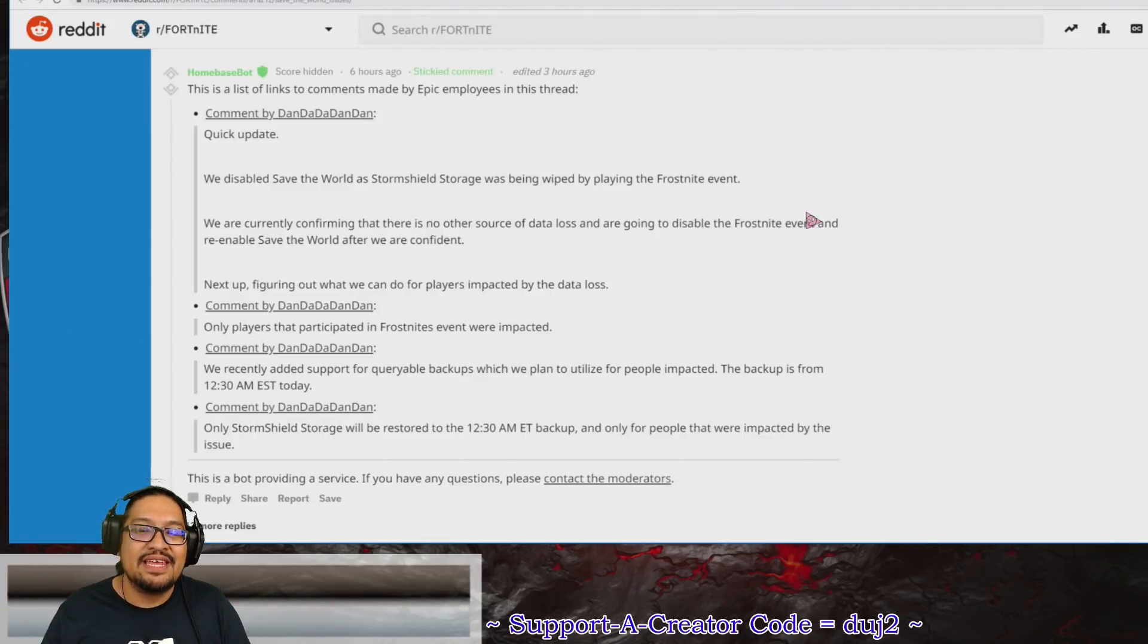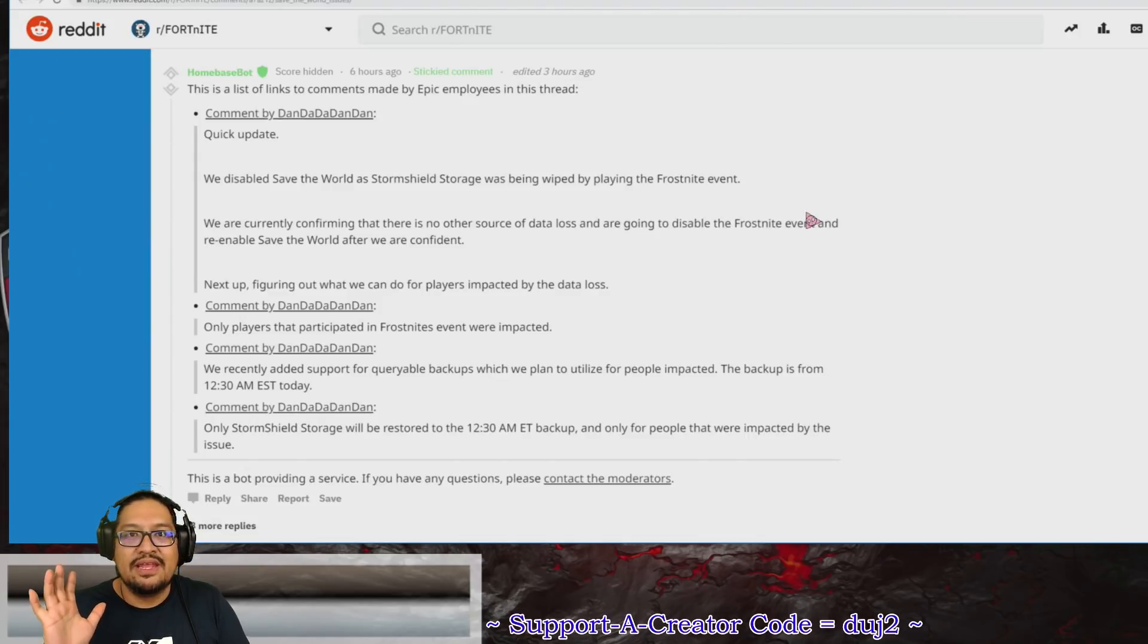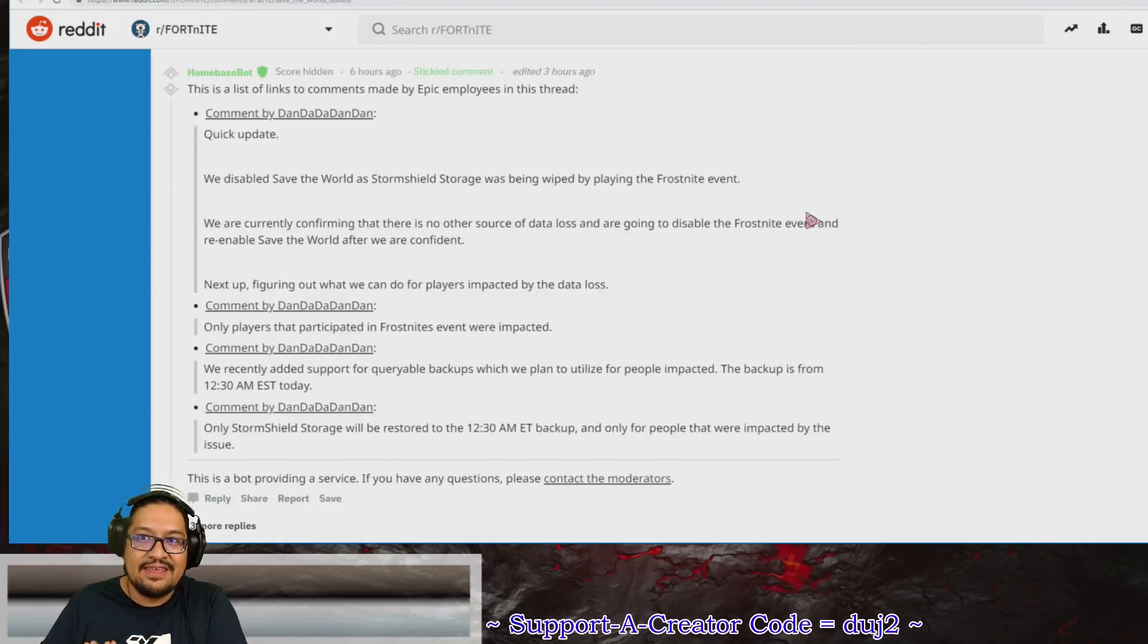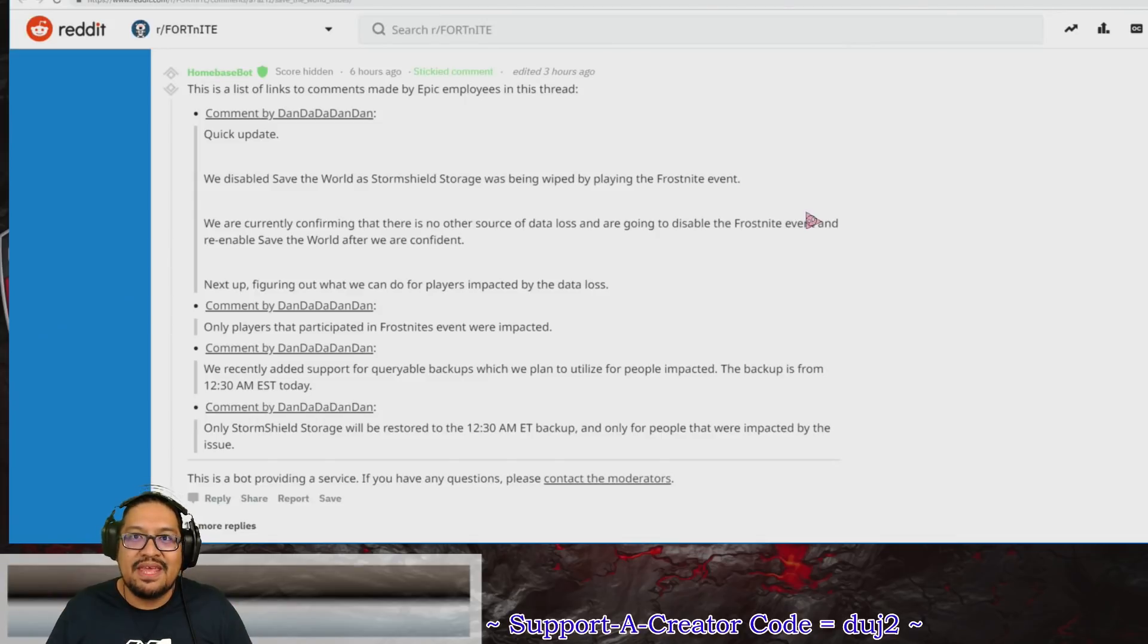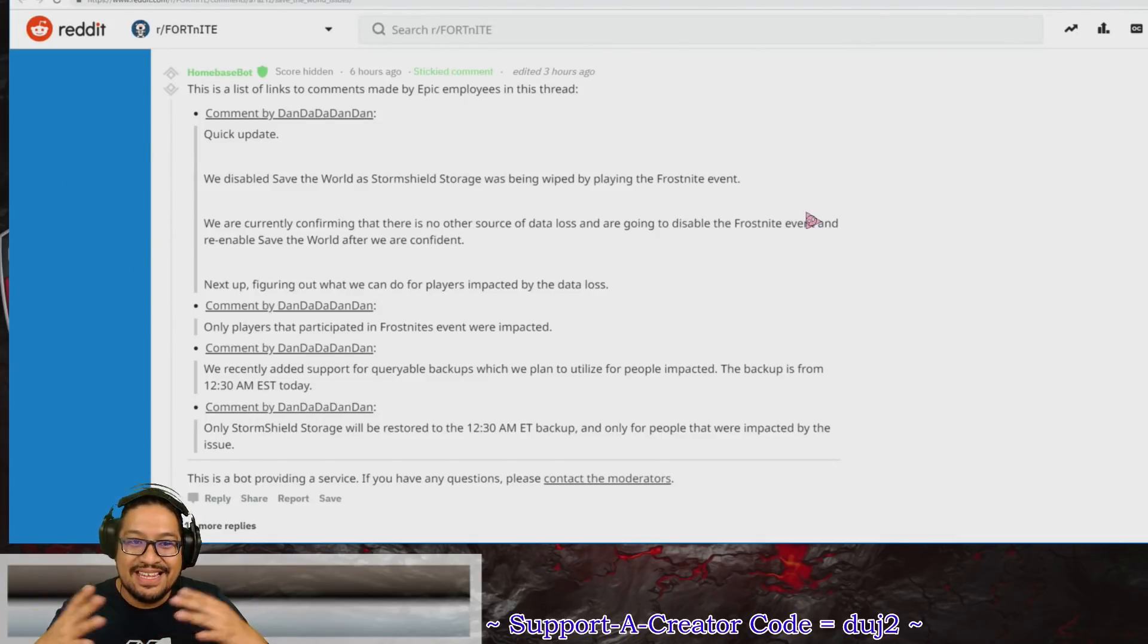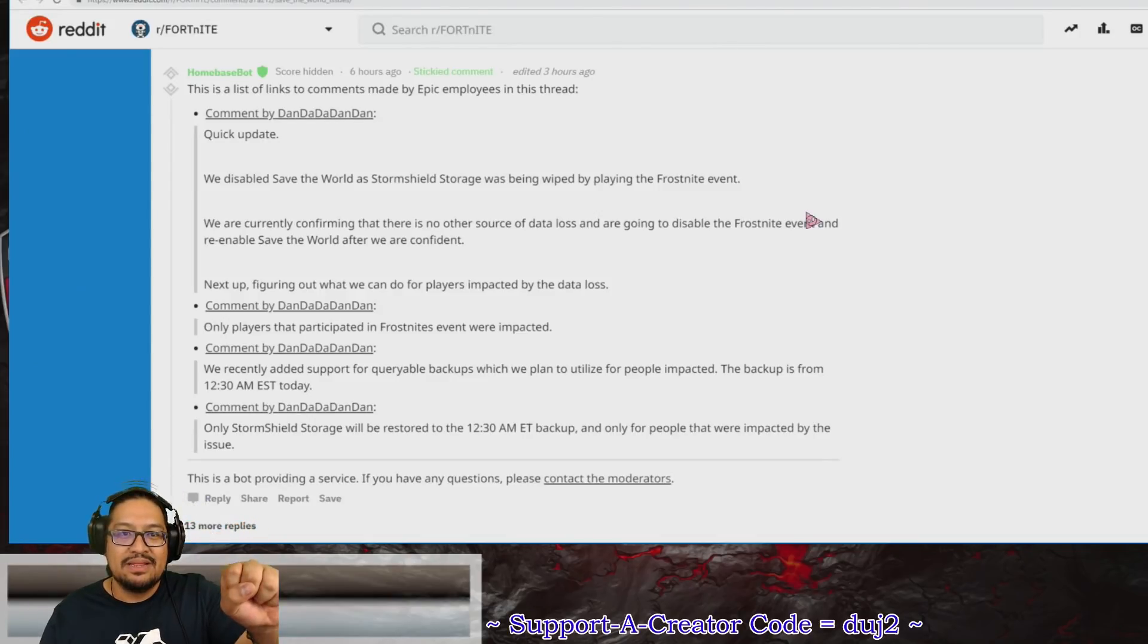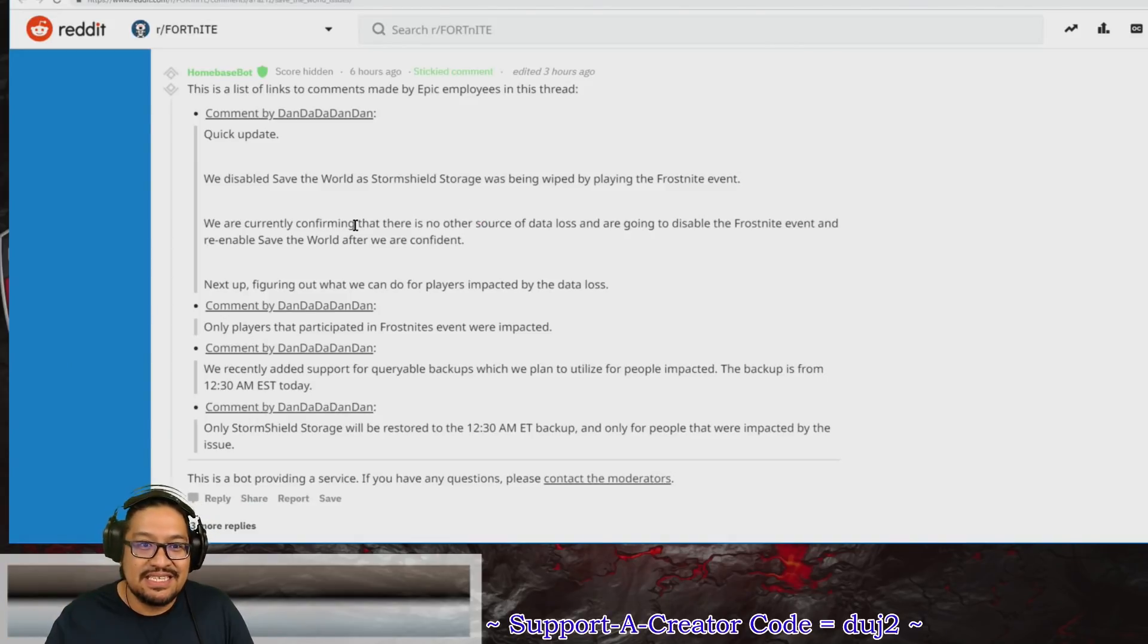Because of the type of event that it is, it's very possible that there was something in the code to put to the side everything you currently have. The problem is when you finish the event, something must have been missing in the code and people's Storm Shield Storages were wiped clean. So what happened is they disabled Save the World.